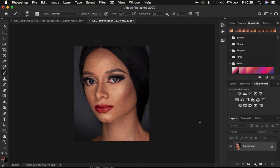I'm going to be using the gradient map to color grade this image. The gradient map basically helps us map specific areas of the skin tones in the image. We're going to sample and copy those colors and put them into a gradient, so that when you apply it on the image, it can have that smooth flow within the skin tones, and that flow is going to be uniform.